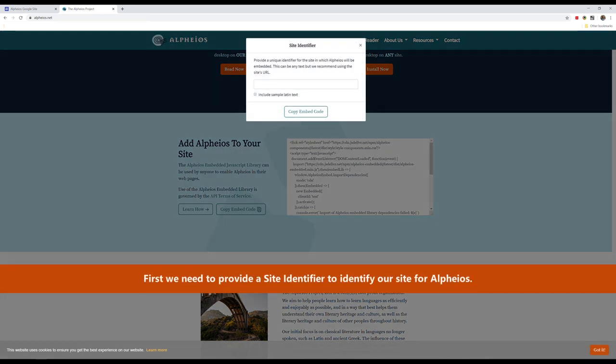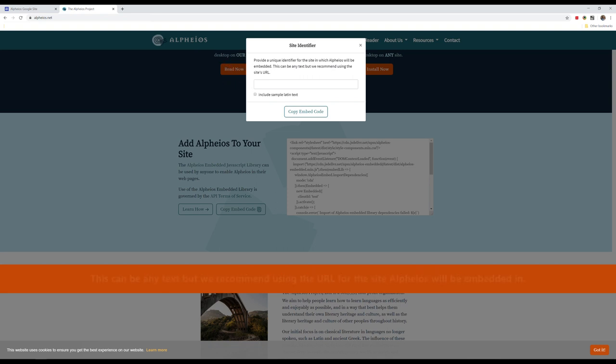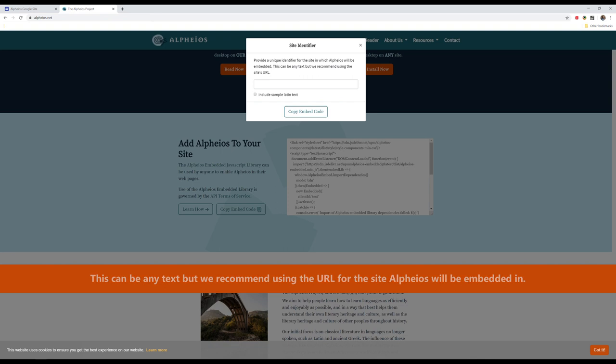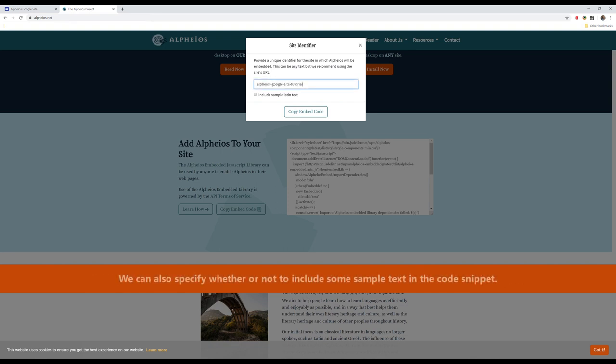First, we need to provide a site identifier to identify our site for Alpheus. This can be any text, but we recommend using the URL for the site Alpheus will be embedded in. We can also specify whether or not to include some sample text in the code snippet.